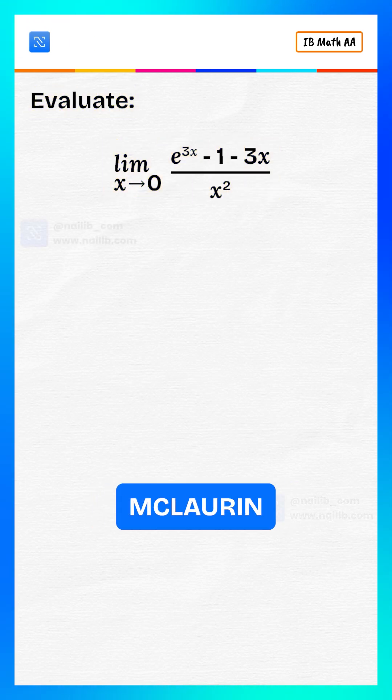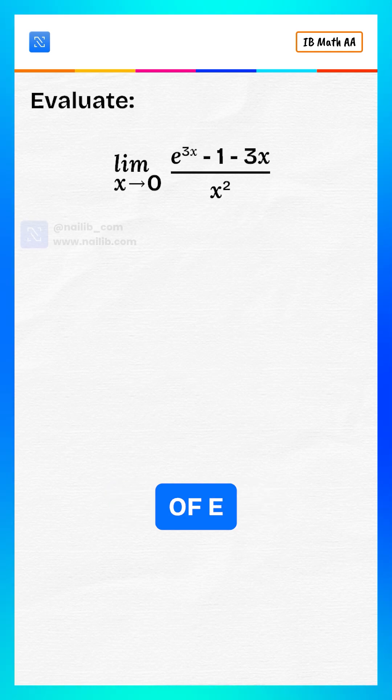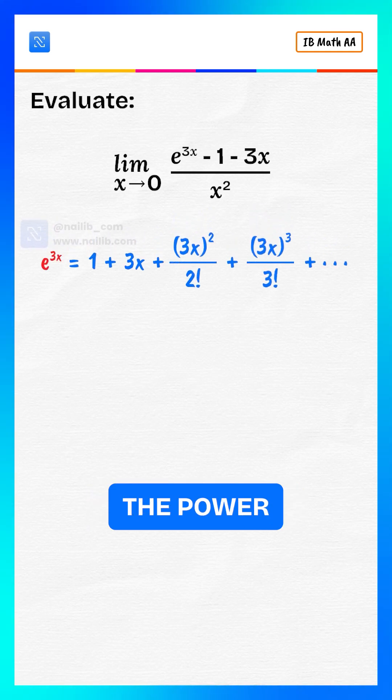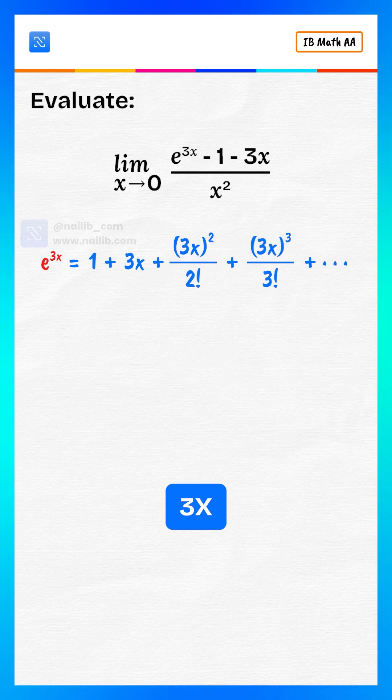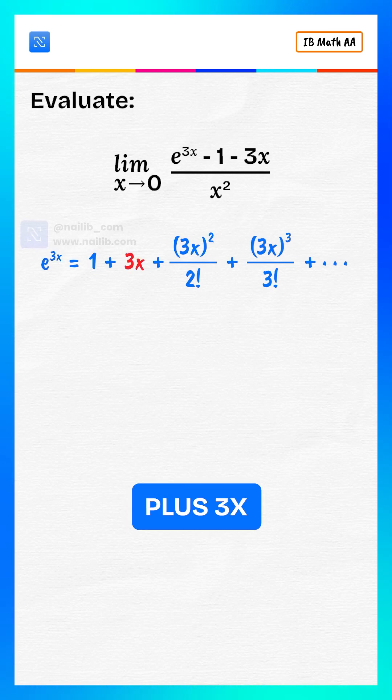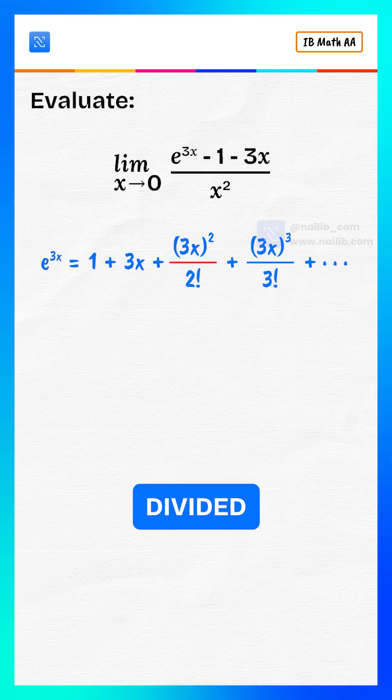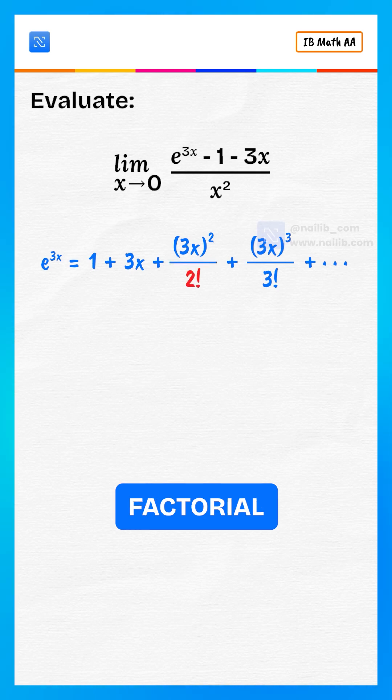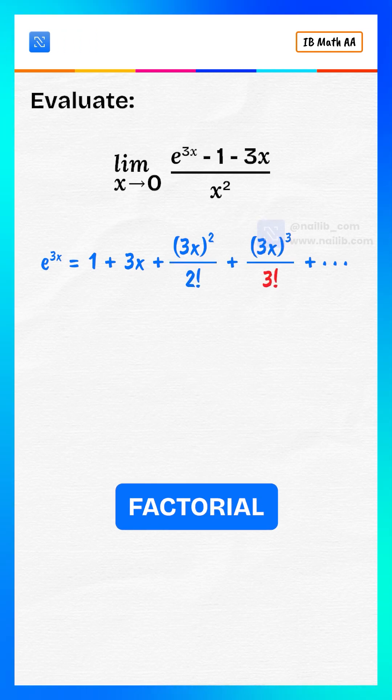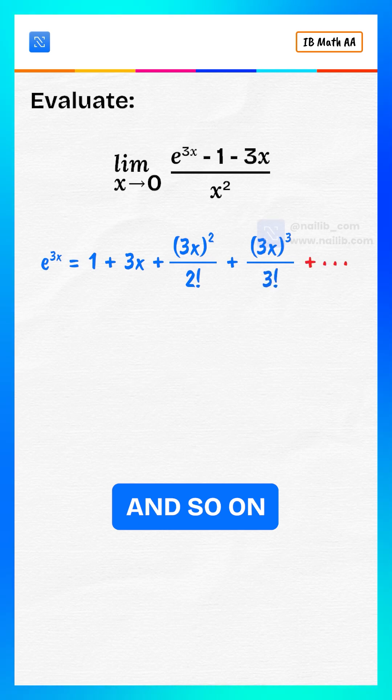We use the Maclaurin expansion of e to the power 3x. It is e to the power 3x equals 1 plus 3x plus 3x squared divided by 2 factorial plus 3x cubed divided by 3 factorial and so on.